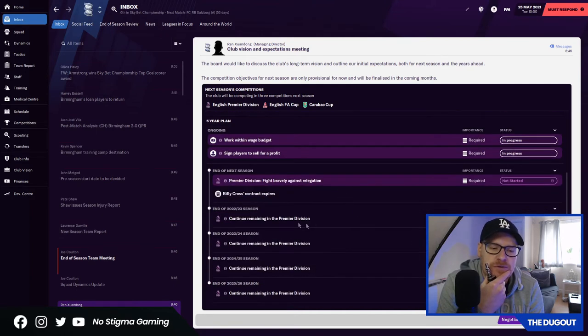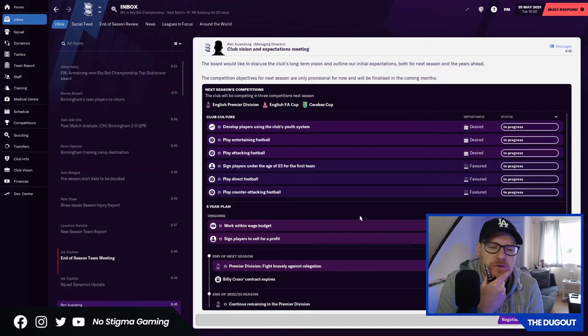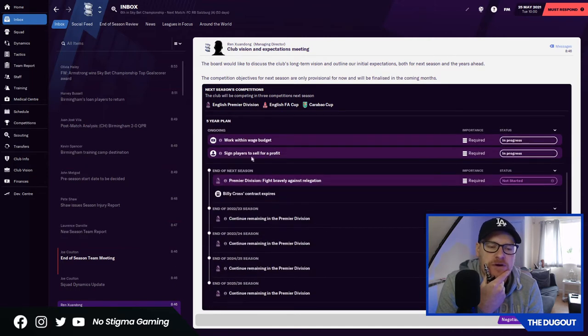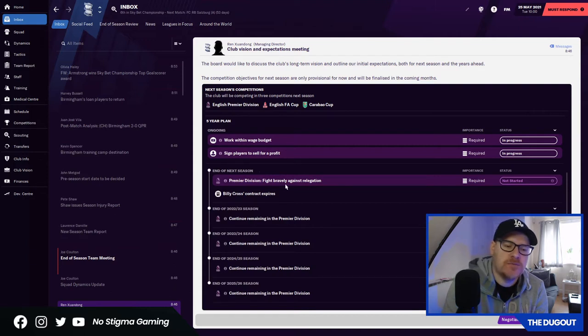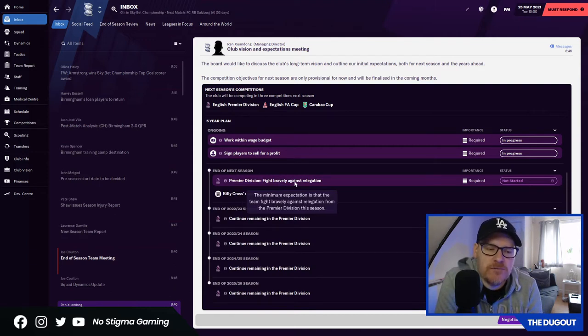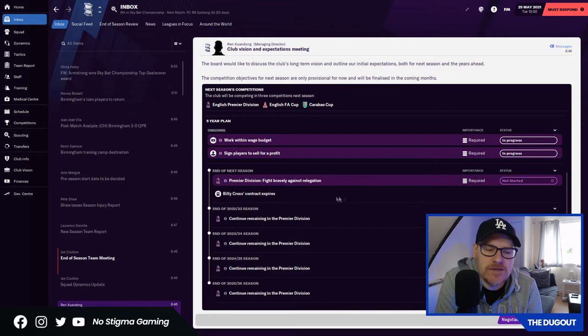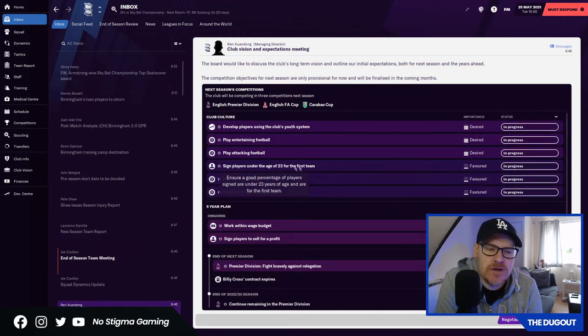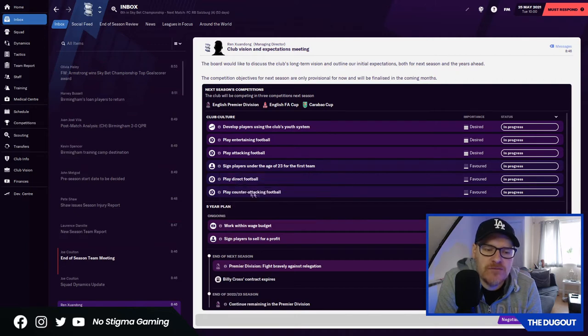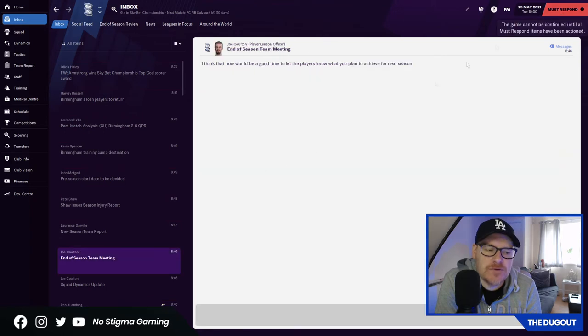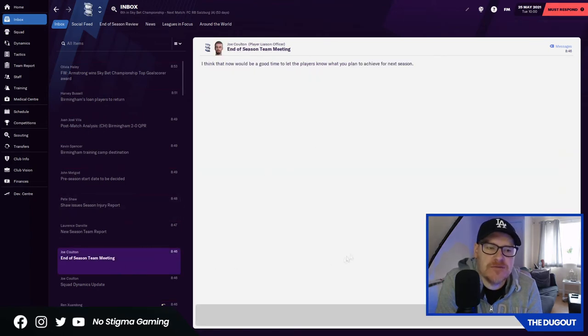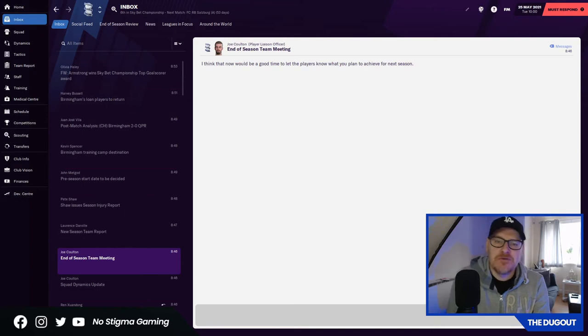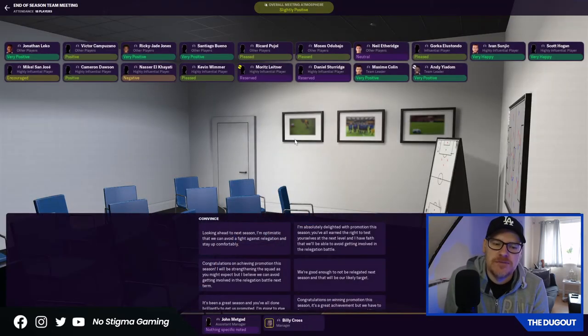This is the vision. Continue remaining in the Premier League. That's what they want us to do, basically. Sign players to sell for a profit is part of the ongoing five-year plan. Work within the wage budget. End of next season, they want us to fight bravely against relegation. Sign players under the age of 23 for the first team. This is the culture. Play direct football and counter-attacking. We'll accept the current vision.